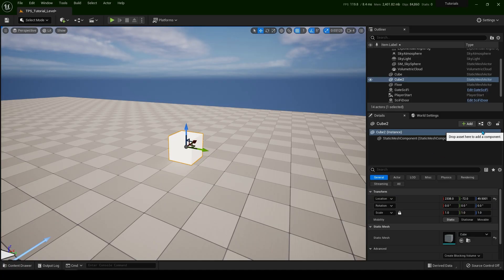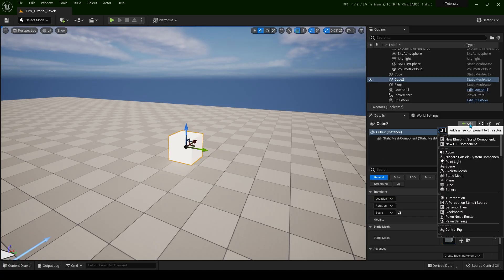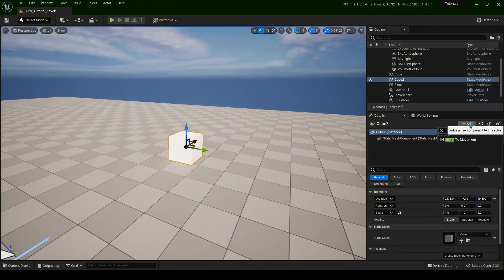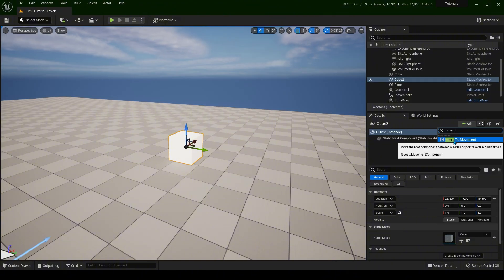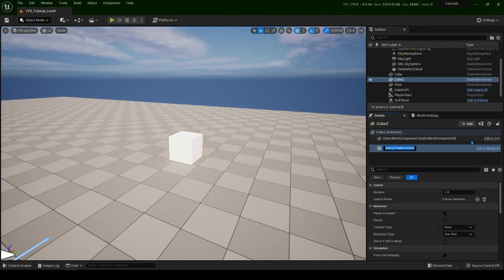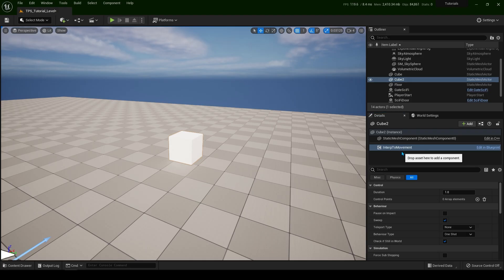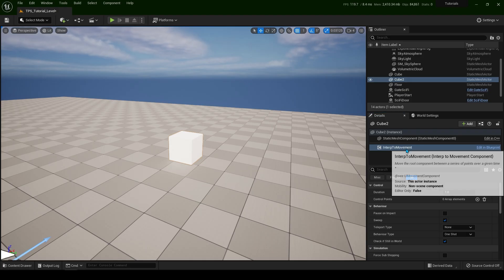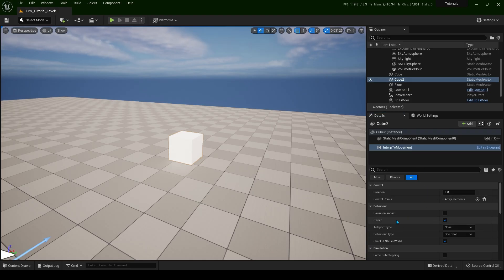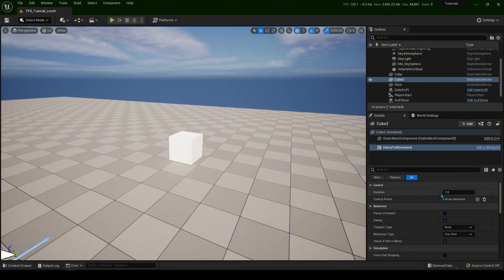Now on the right side of the panel go to add and type interp. So we have interp to movement. When you select this we're going to see some options over here. So duration means how long it will take to go from point A to point B.